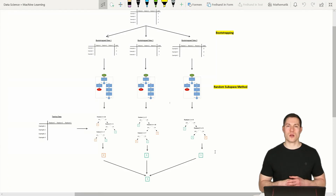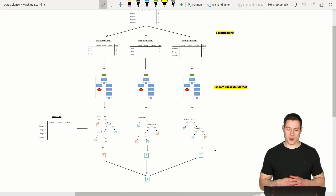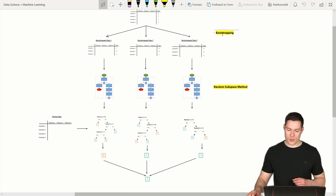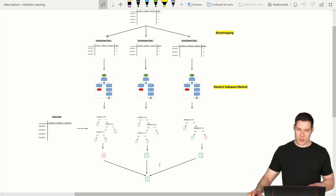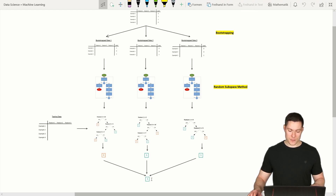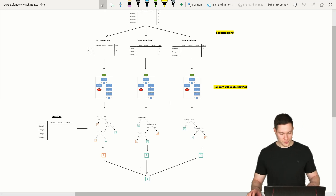Welcome to part 3 of the coding a random forest from scratch series. In the previous video, we implemented the bootstrapping and the random subspace method. In this video, we're going to create a function that creates the different trees and also the function that creates the predictions for our random forest algorithm.